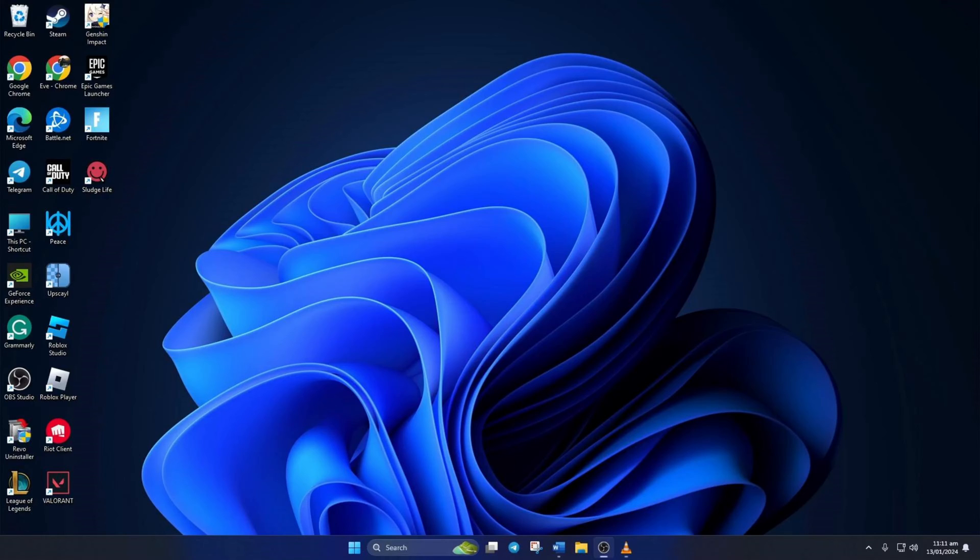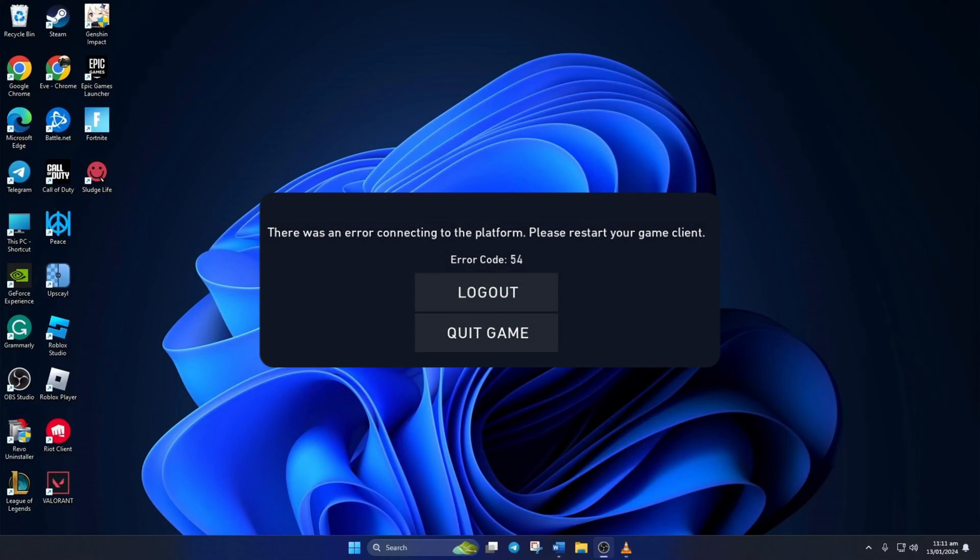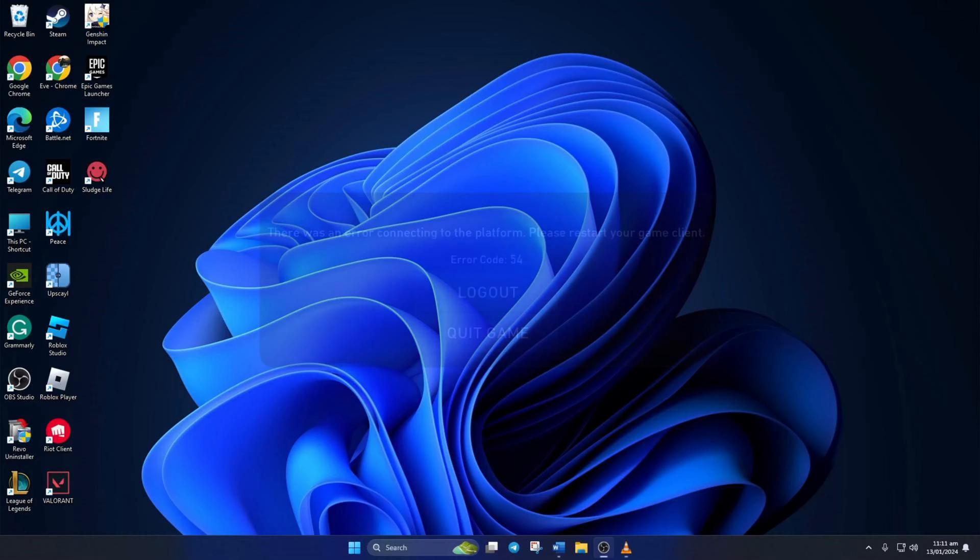Are you getting error code 54 when opening Valorant on your computer? Well, no need to stress. In this video, I'll walk you through fixing the Valorant error code 54. So without any delays, let's dive right in.